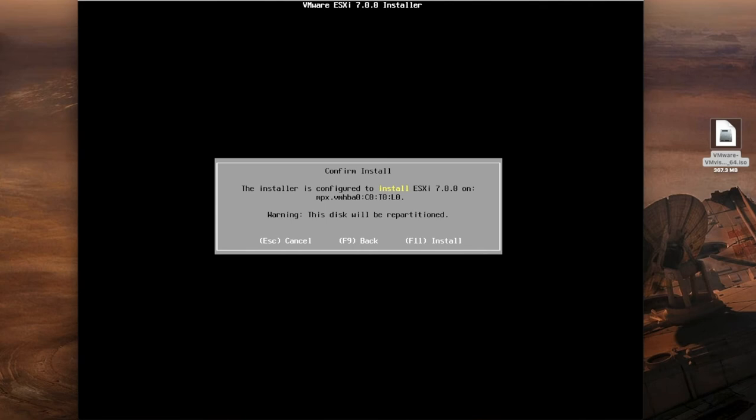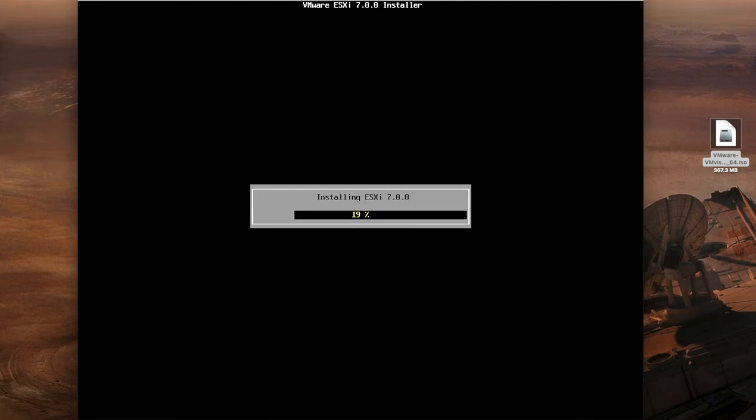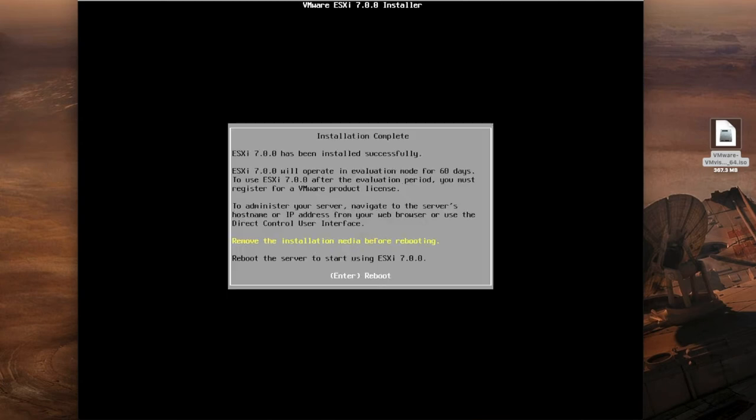The install is configured to install 7.0 on that location. Warning this will be repartitioned as we've said, so just press F11. Now the installation is commencing so this won't take very long. Installation is now complete. You can remove the installation media before starting and then reboot the server.